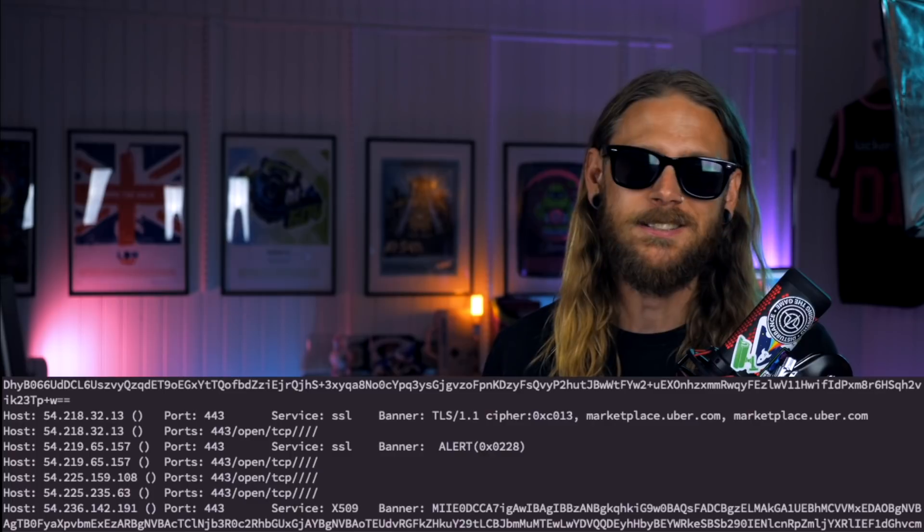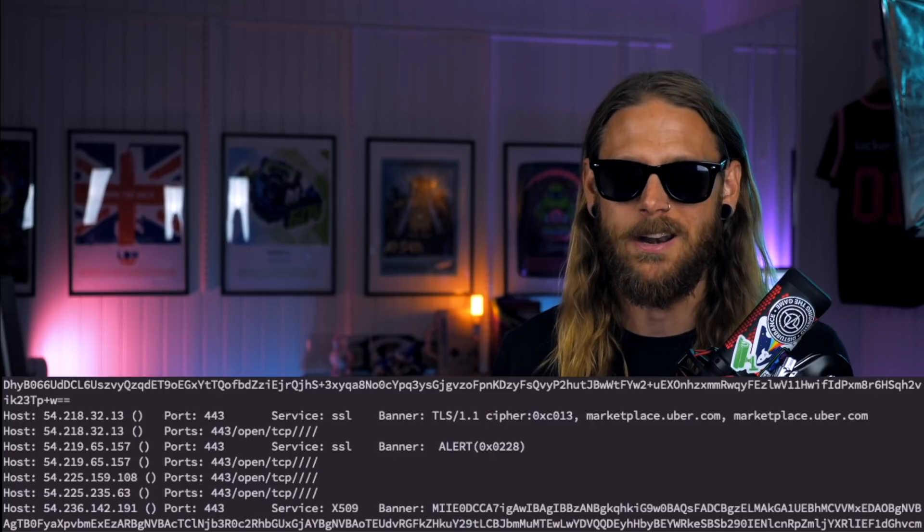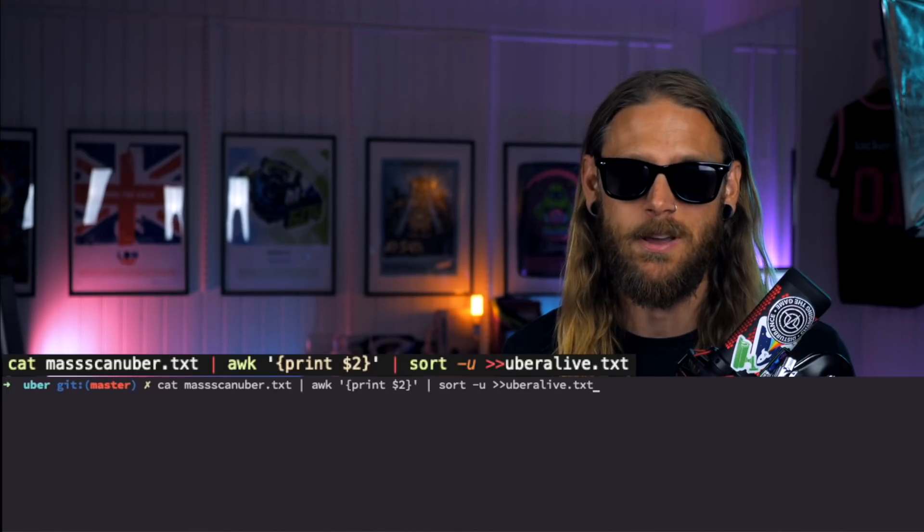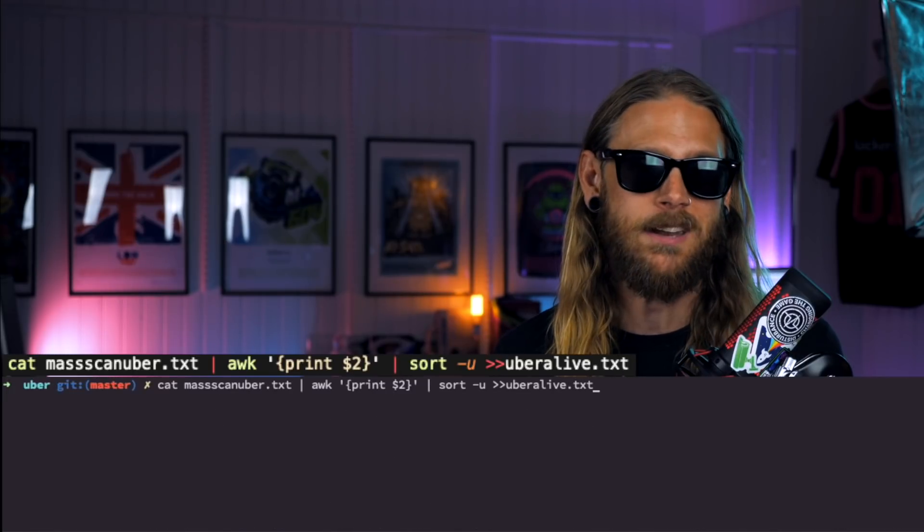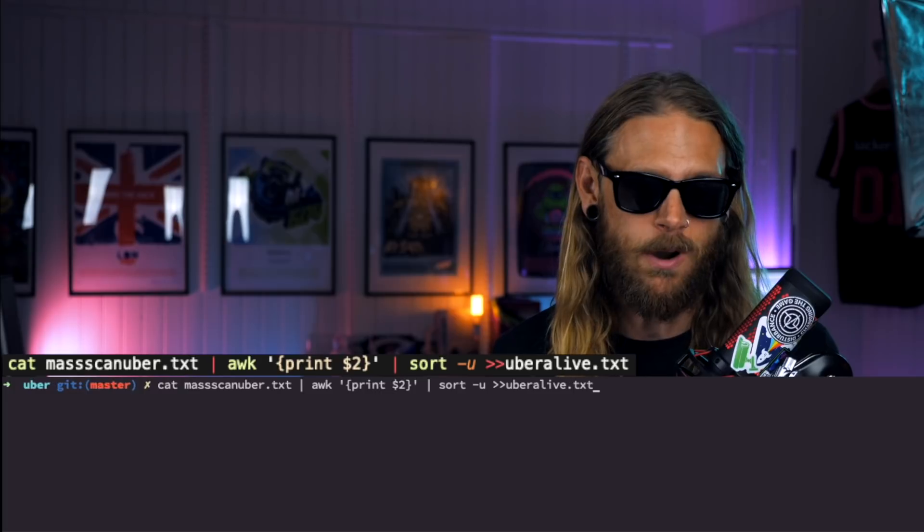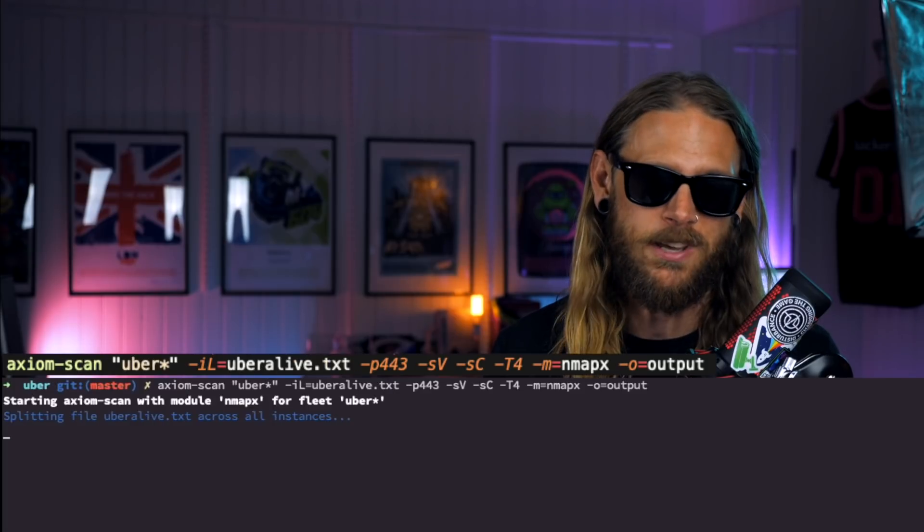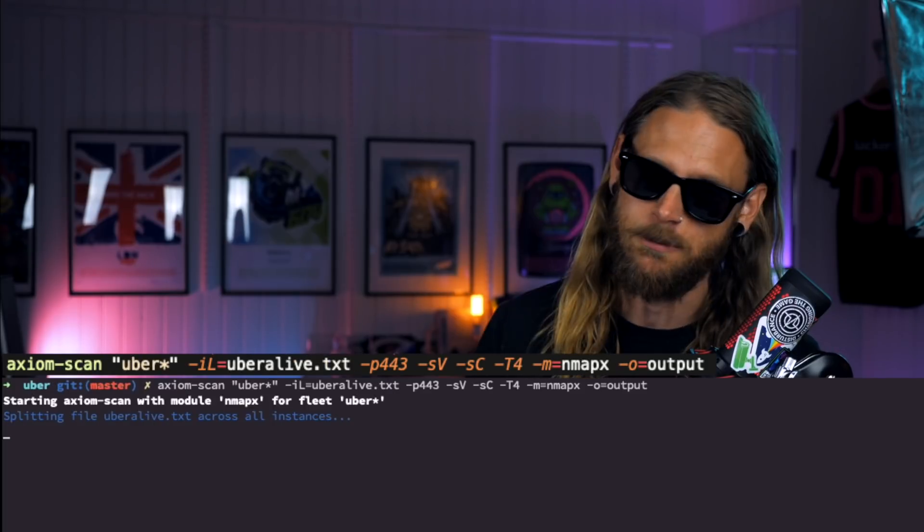Since this is a normal Mass Scan output, we need to sort them. And the best thing to do that is using AWK. We just want the IP addresses.